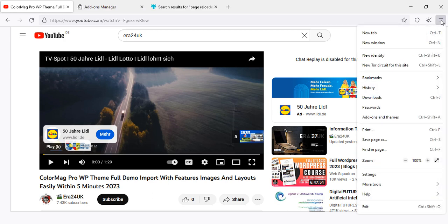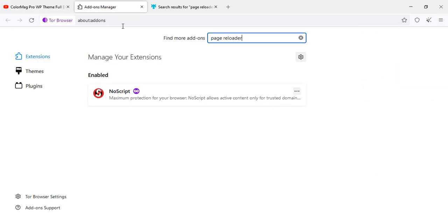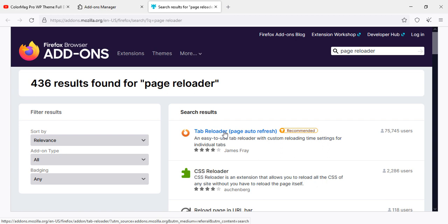We will go in the menu section. In menu section we're going to add add-ons and themes. When you click you'll see this page. In this page there is a search box where you need to write page reloader. This is an extension page reloader. Once you search, you will see this one.